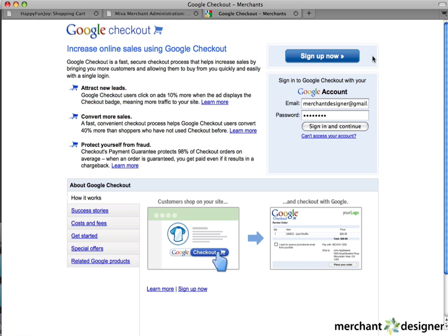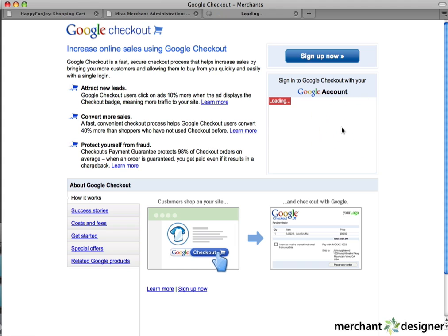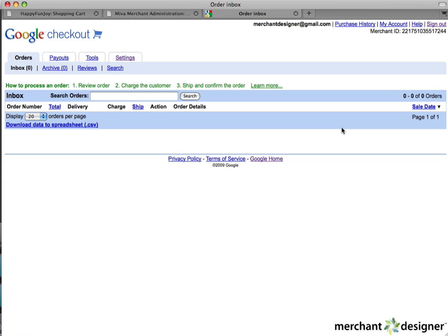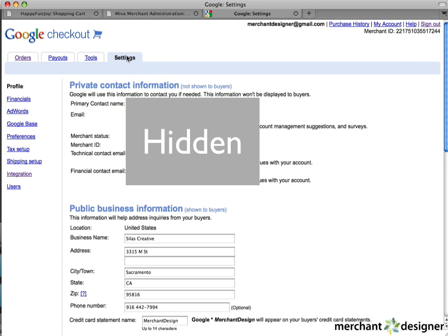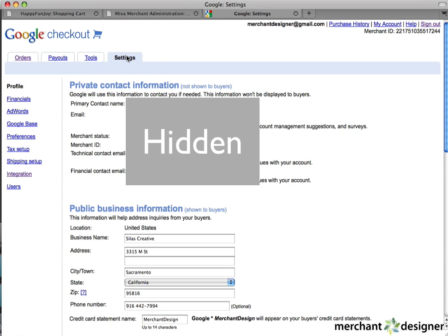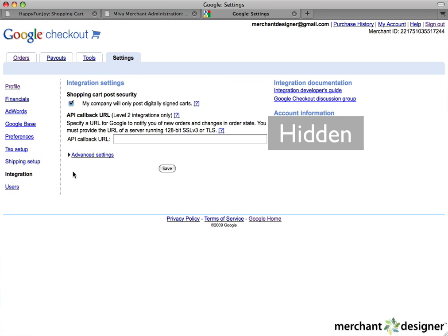For this video, we'll assume you already have an account. Login using your name and password. Click on the Settings tab at the top of the page. Then, click on the Integration link on the left navigation. The two pieces of information we need are right here.